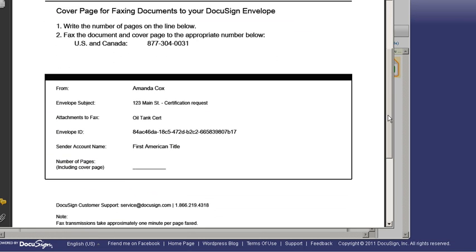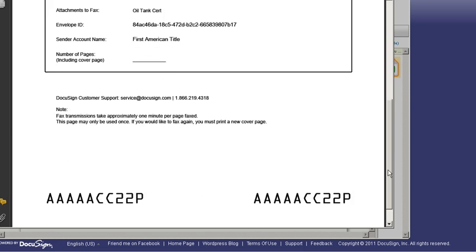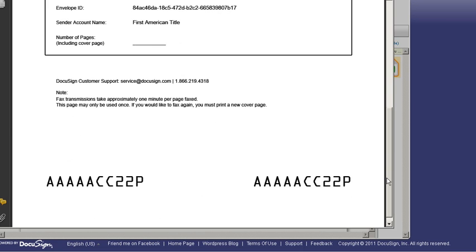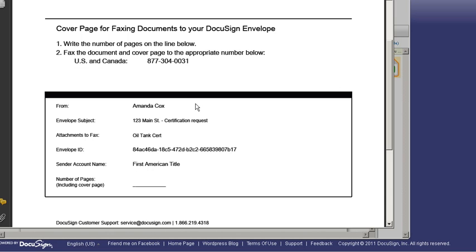I'm going to point out a couple of things. Who it's from, the envelope subject. You see our envelope ID. This is what tells DocuSign what envelope to join it up to. Right back into our electronic chain of custody again. The sender account. And the very specific fax number our people are to send it to. Pretty cool stuff right there.